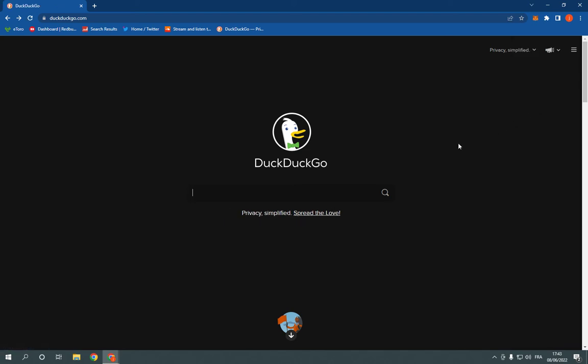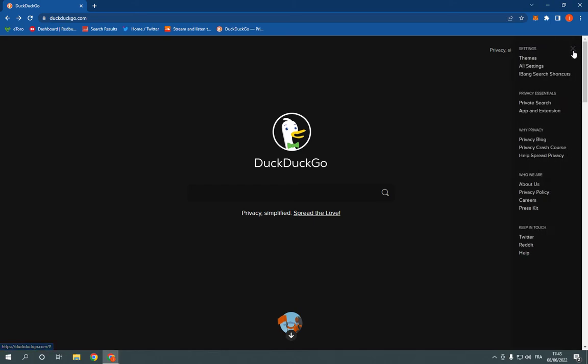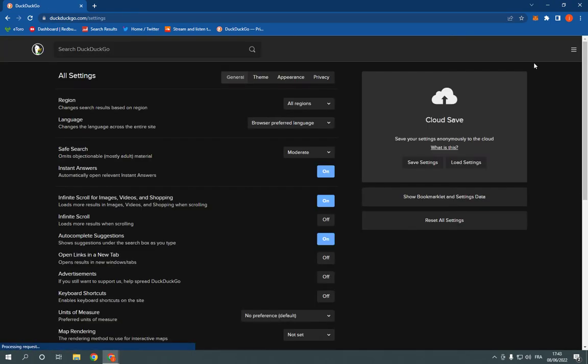Now here you can search privately easily and fast and if you want to change any settings on this browser, all you have to do is click again here on those three lines and click on all settings.